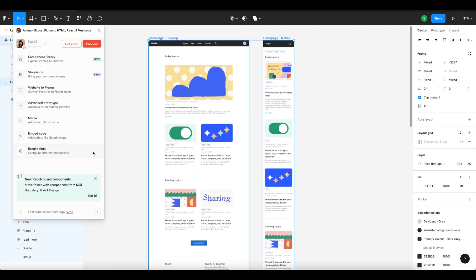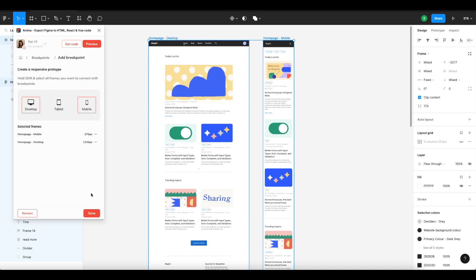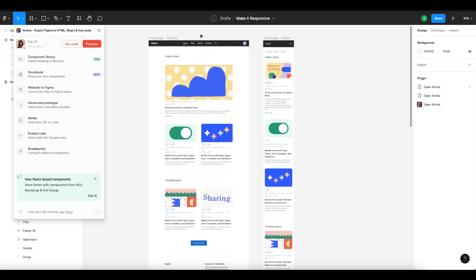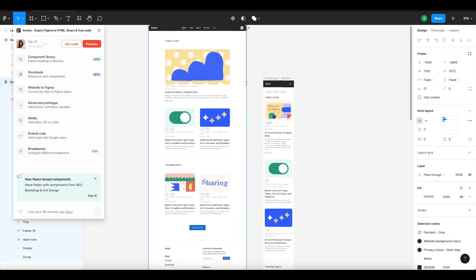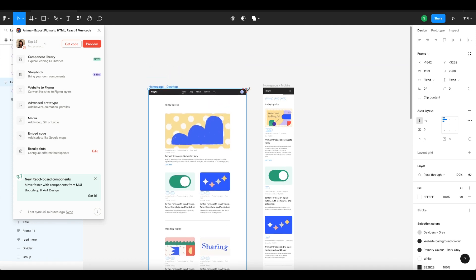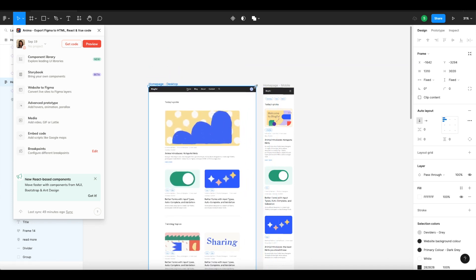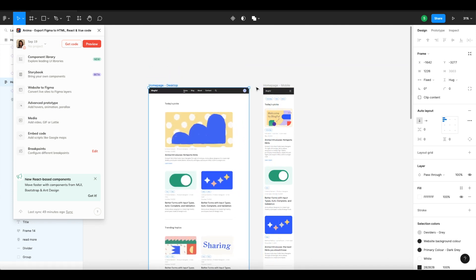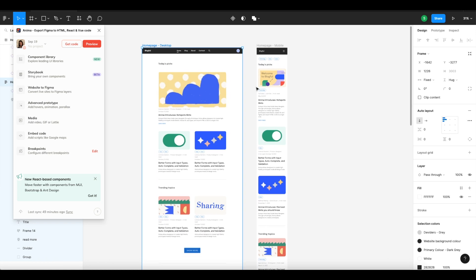Don't forget to: A) add auto layout to the mainframe and not just components within it, and B) test your design's responsiveness by scaling your frames vertically and horizontally to make sure everything's working properly before syncing to Anima.